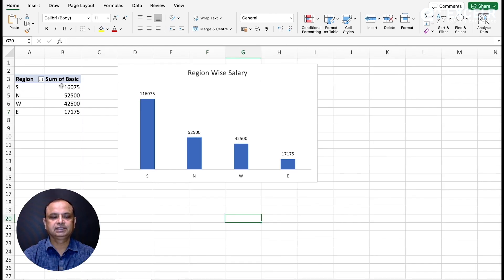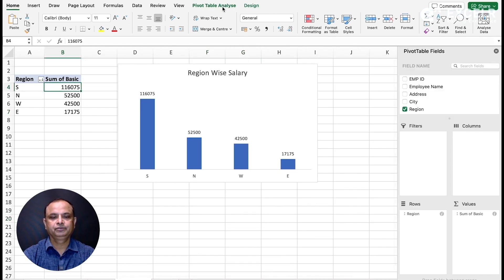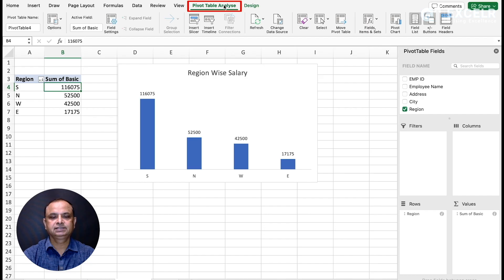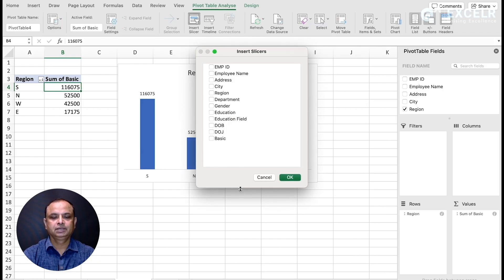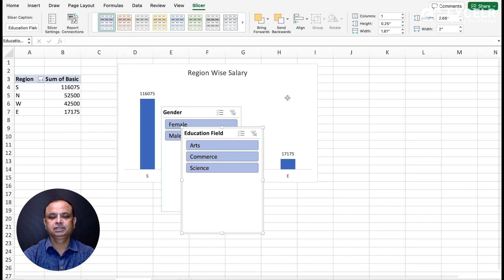I want to take two slicers: one based on Gender and another based on Education Field. So we'll have two slicers. Now we need to connect these slicers to all the pivot tables.